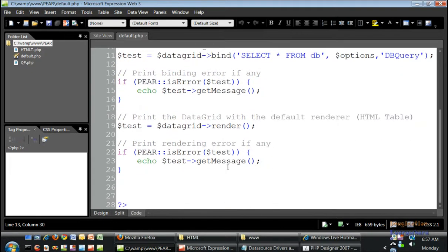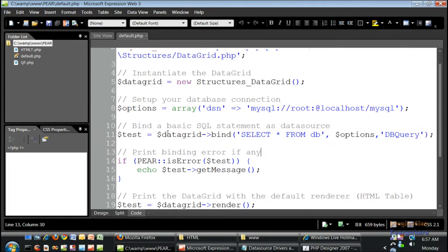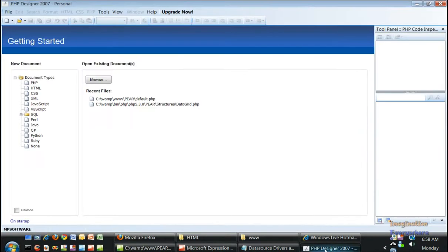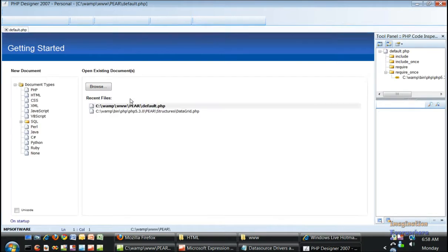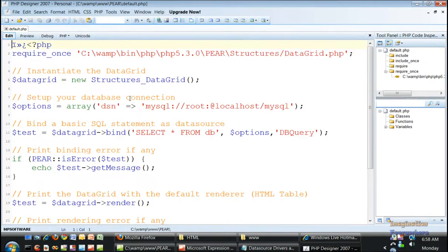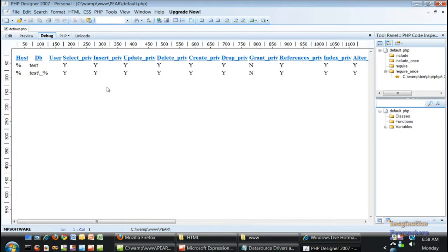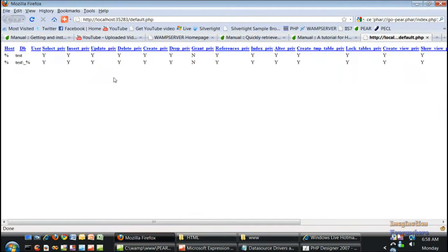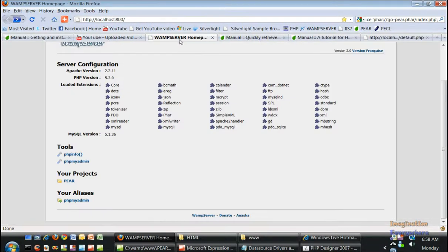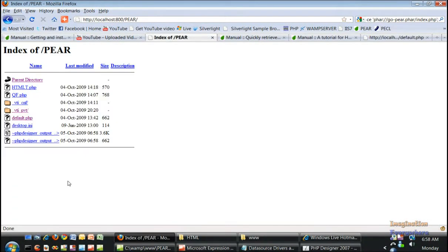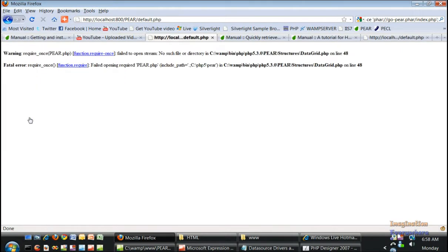We don't have to do that. I don't want to get into all that. Then we got the data grid renderer which is default, is the HTML table, so we got all this going. If we go into PHP Designer and open up that same file and debug the file, it produces the same thing. Now the only problem that we have is in WAMP server, for whatever reason, this is not producing.